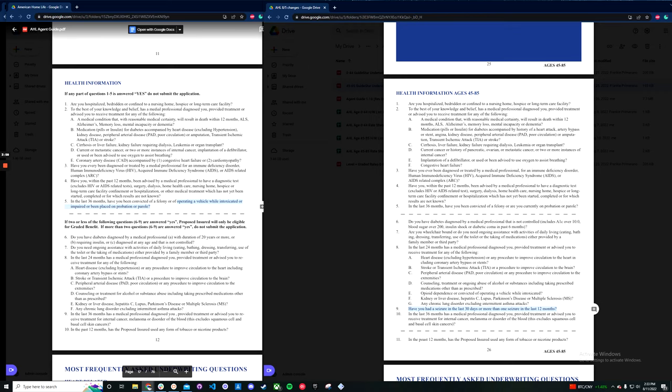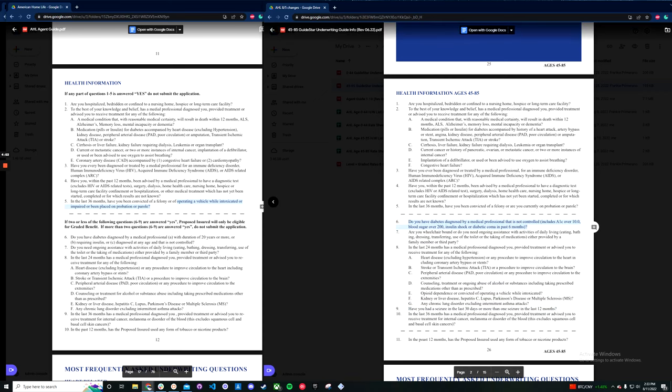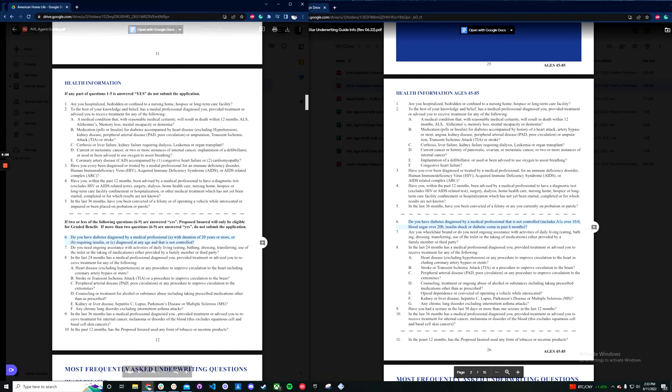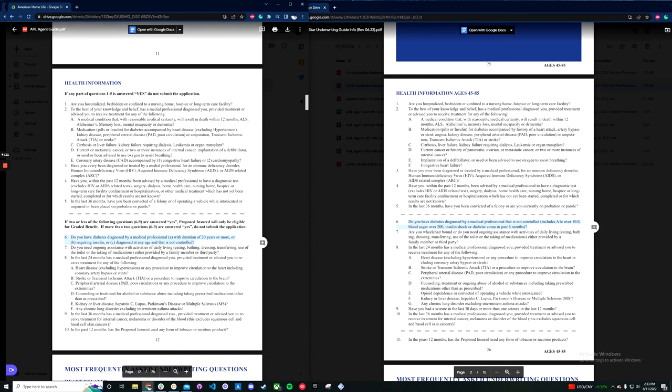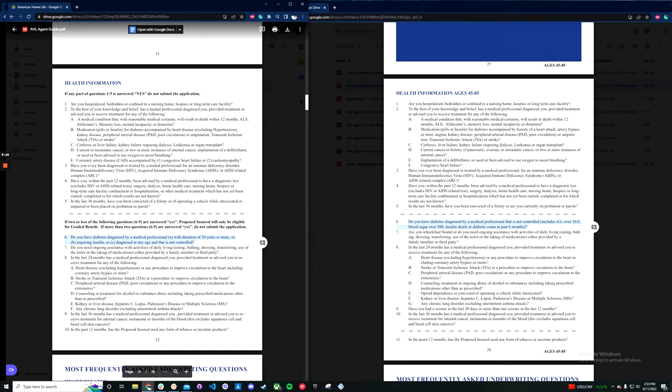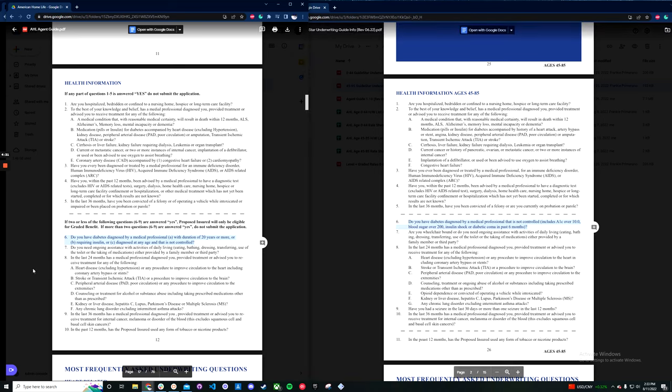Other than that, the biggest, I would say, graded change would be the diabetes question. So their old diabetes question was a bit verbose. It was a duration of 20 years or more requiring insulin was automatically graded or any age not controlled. On the new app, they more explicitly defined not controlled, so A1C over 10, diabetic shock or coma, and they removed the insulin parameter as well.